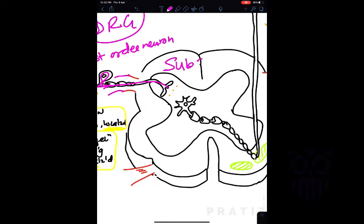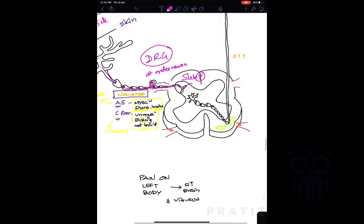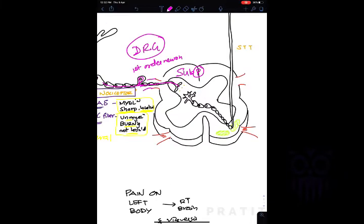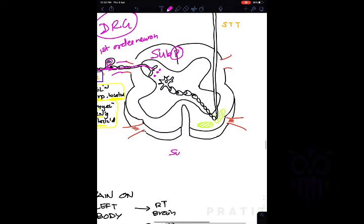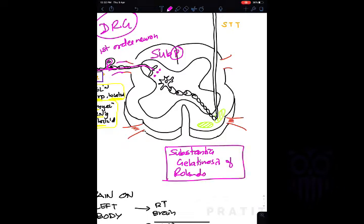When the signal reaches the dorsal horn, a substance called Substance P is released. Substance P produces an action potential in the second order neurons, which are known as the substantia gelatinosa of Rolando. This area — the substantia gelatinosa of Rolando — represents the second order neurons for pain.